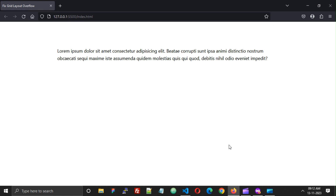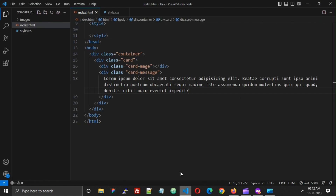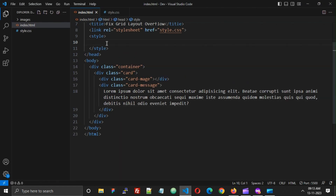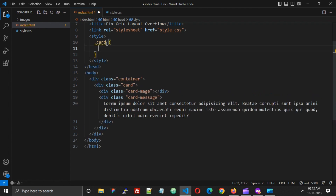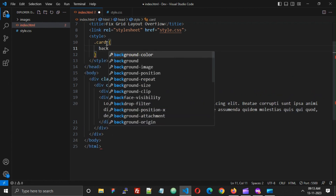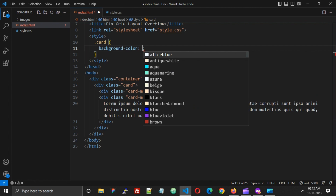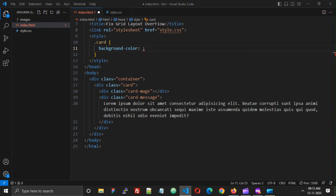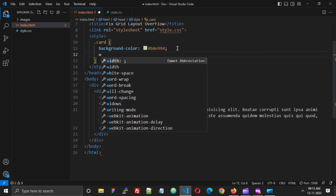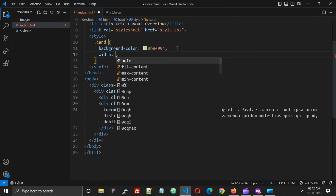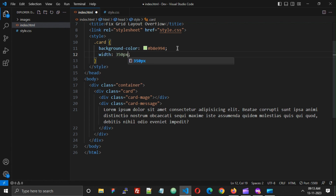This is how our card looks without any styling. Now let's add some styling to our card. I'm going to add a background color and a width of 350px.